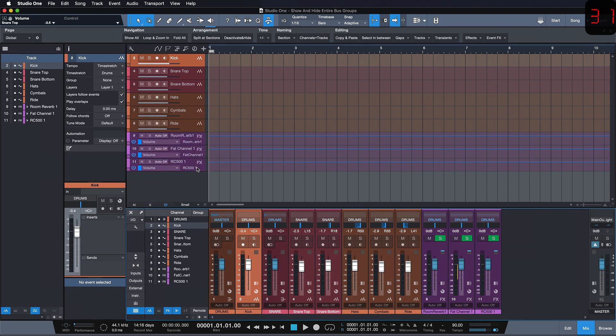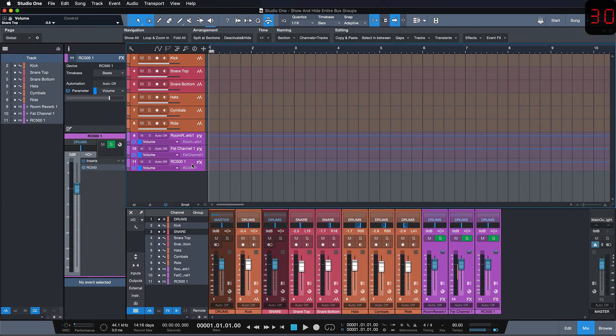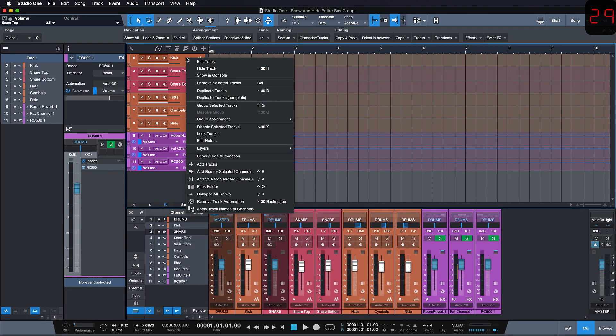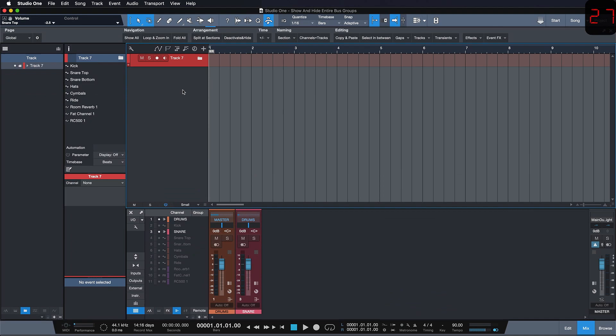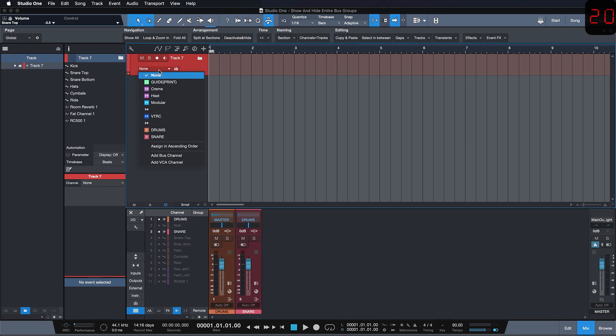So with the settings applied we right click all of our tracks and pack them into a folder. Once we've done so we only have to make the connection between the folder track and the bus channel and we do so by clicking this little drop down menu.